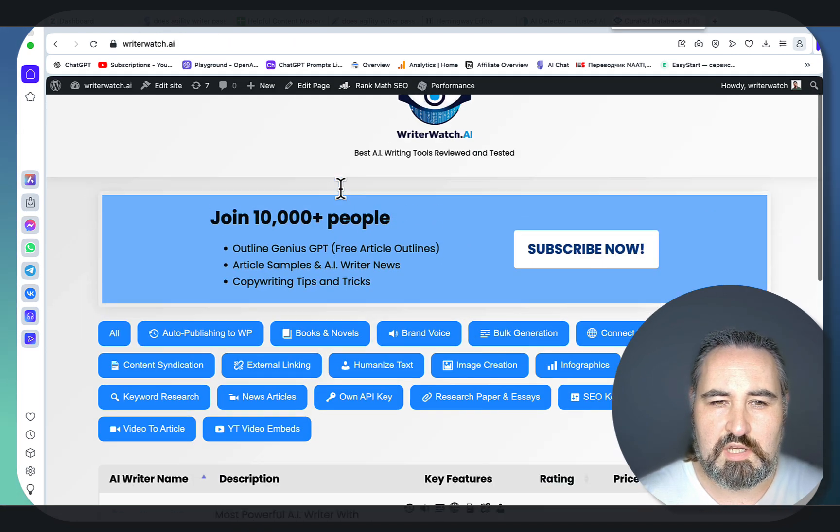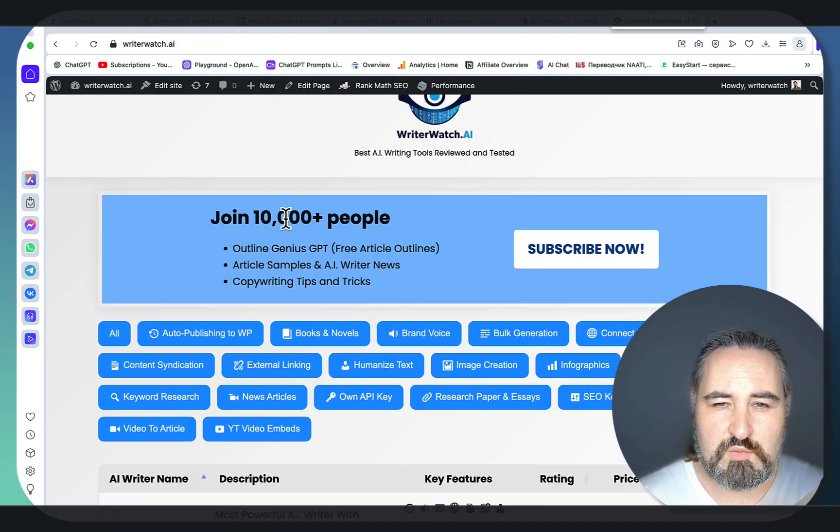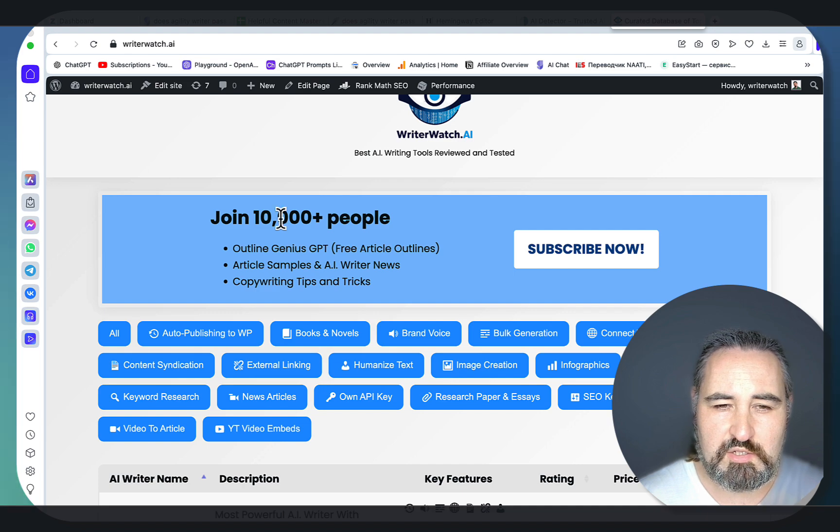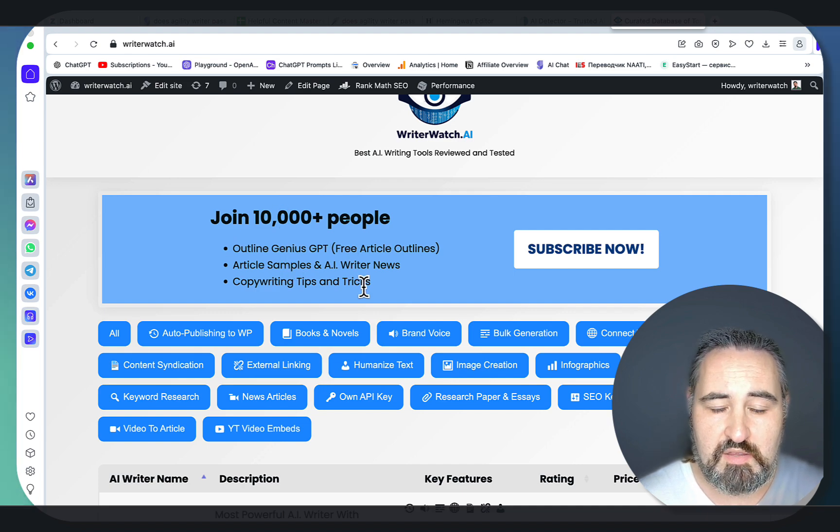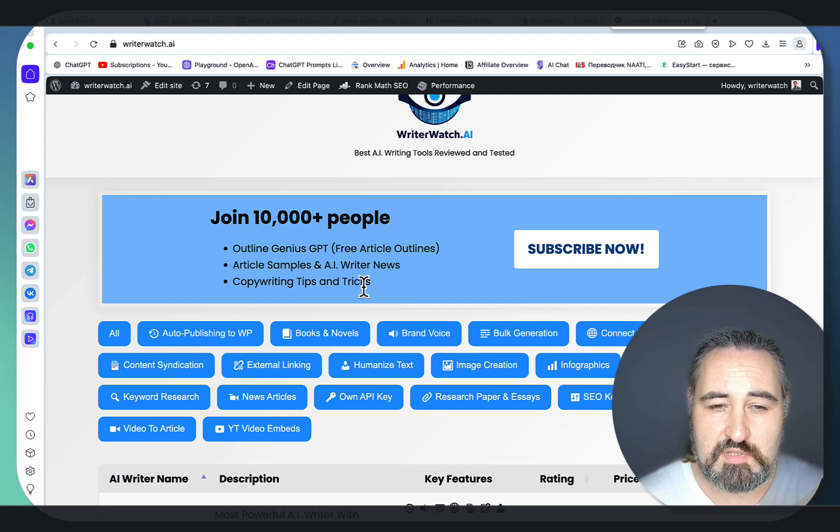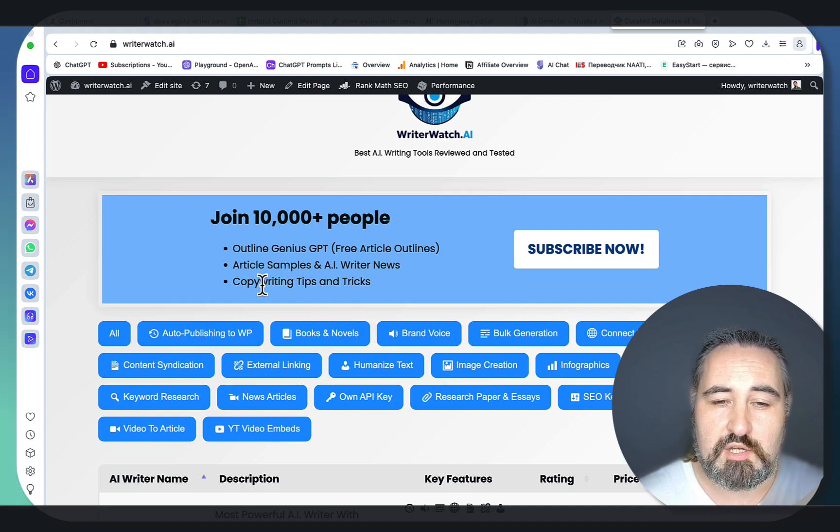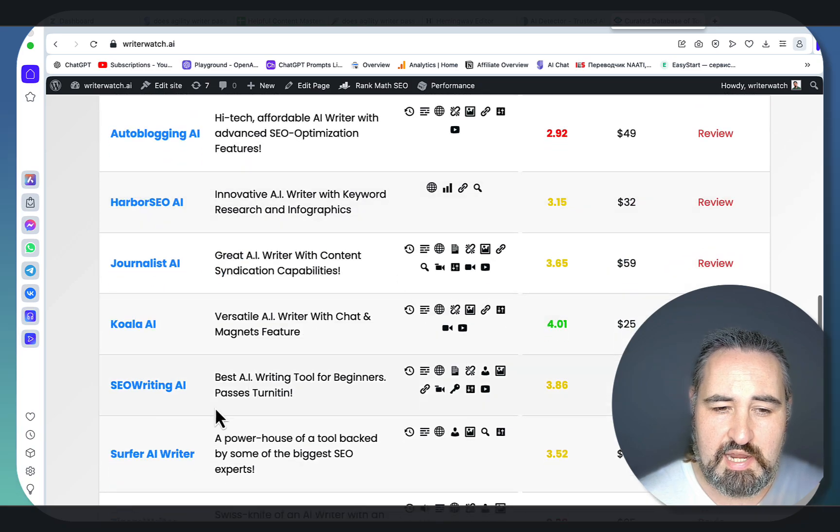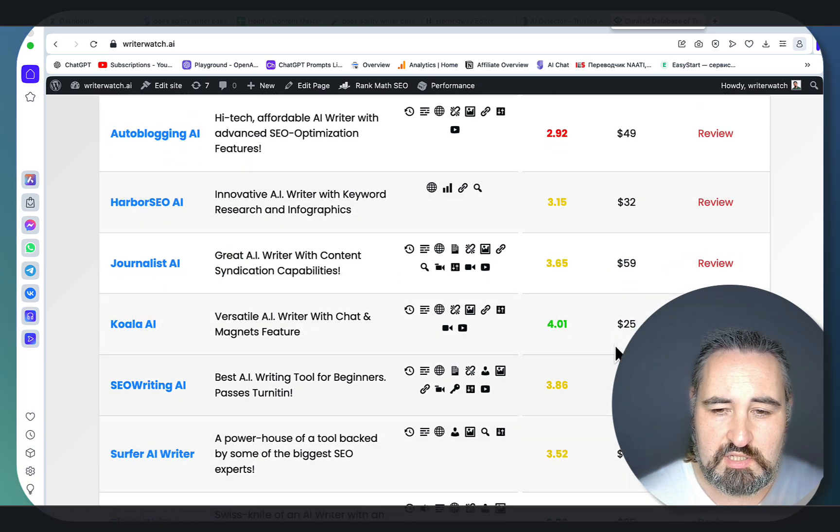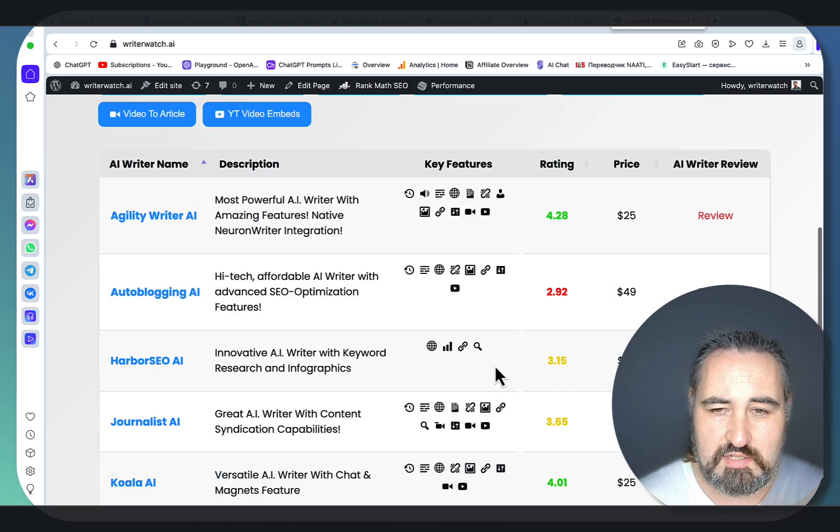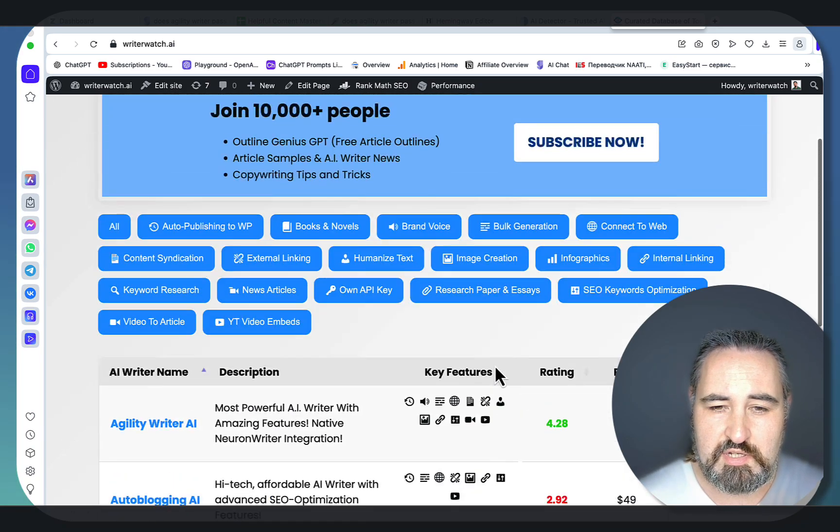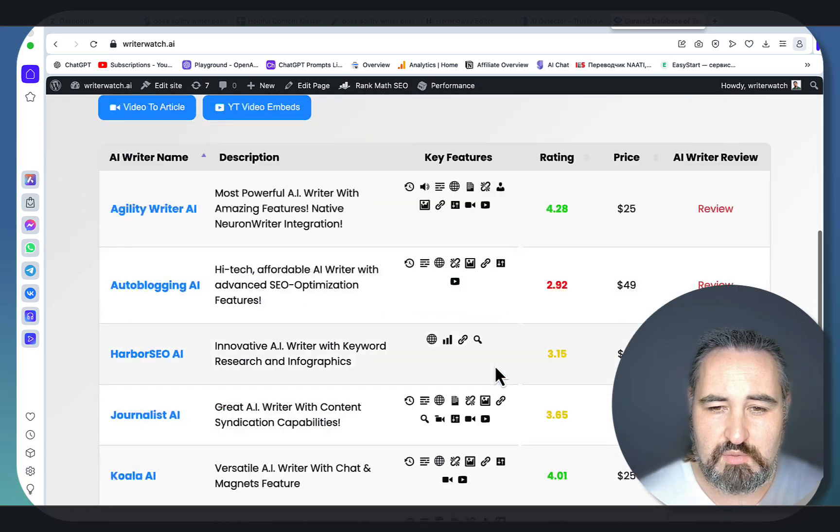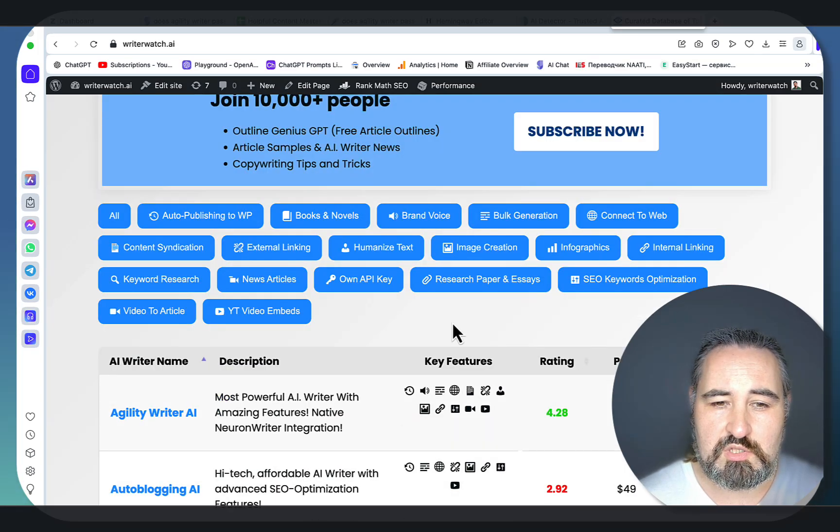Before I do, don't forget to join my Writer Watch newsletter to get Outline Genius GPT for free and the article samples, as well as weekly copywriting tips and tricks. I've recently added Surfer AI Writer so you can see the current rankings. This directory is growing every week. This is the only directory that allows you to sort by feature.